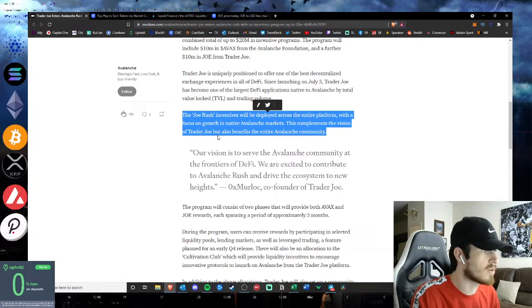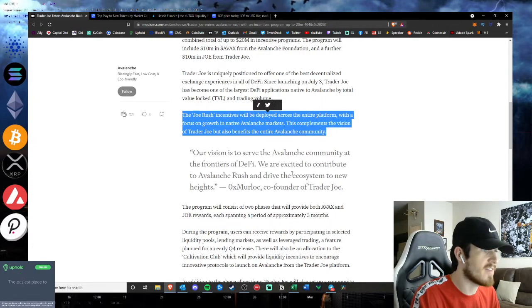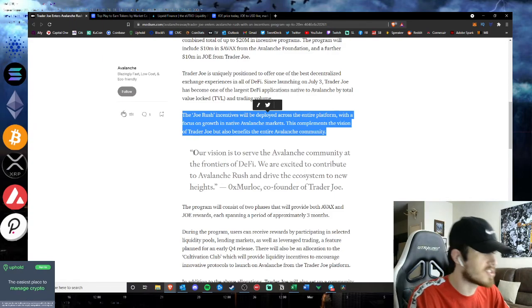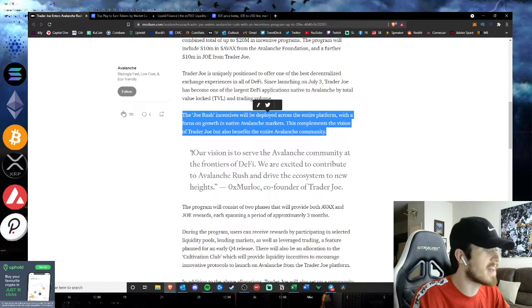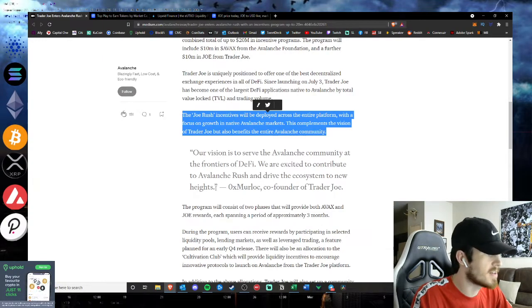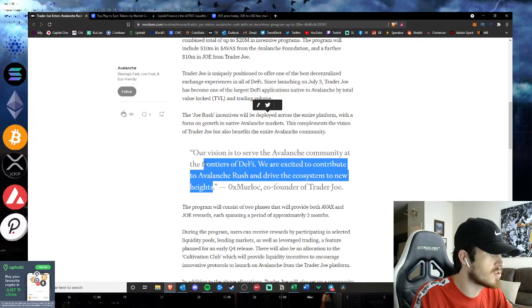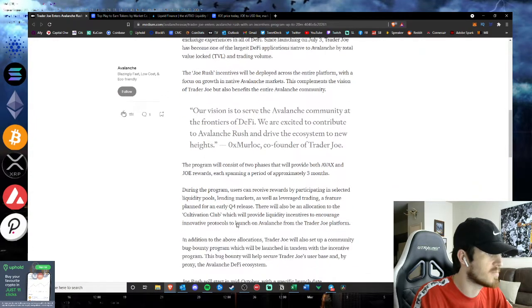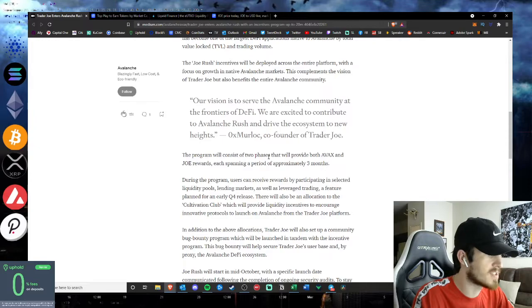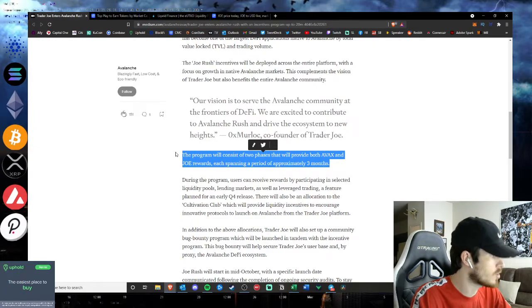The Joe Rush incentives will be deployed across the entire platform with a focus on growth in native Avalanche markets. This complements the vision of Trader Joe but also benefits the entire Avax community. Our vision is to serve the Avalanche community at the frontiers of DeFi. We are excited to contribute to Avalanche Rush and drive the system to new heights.